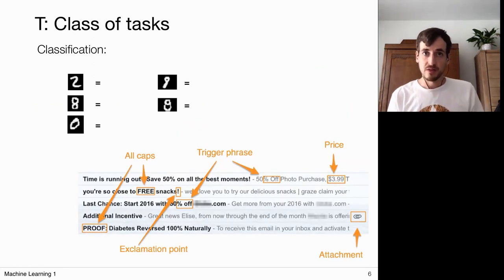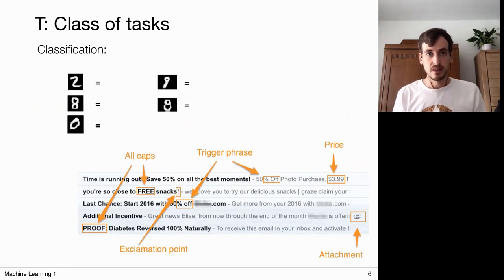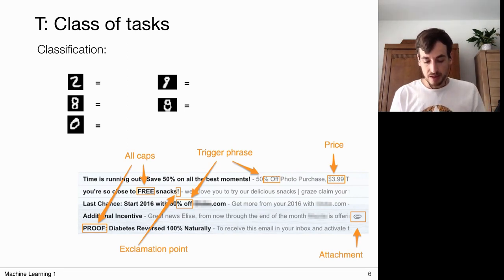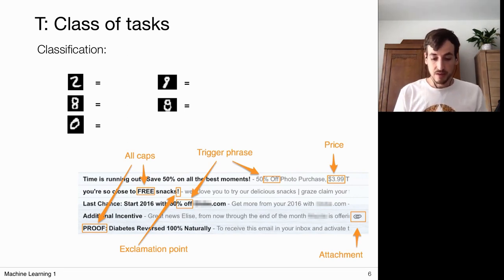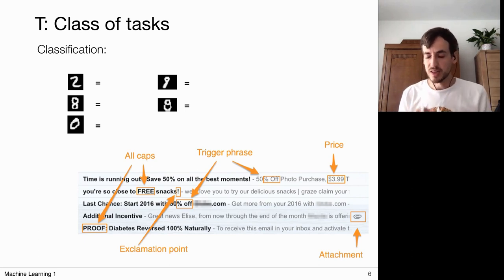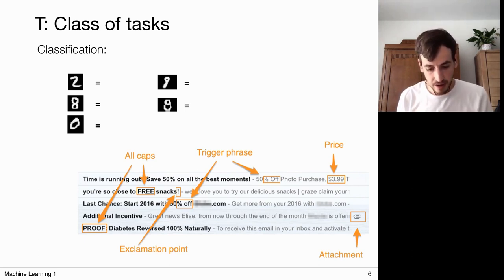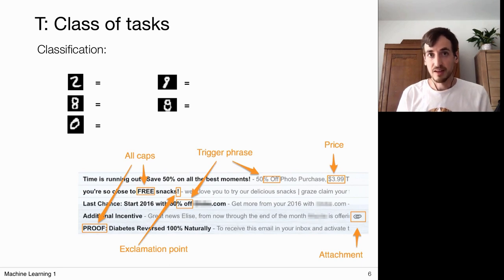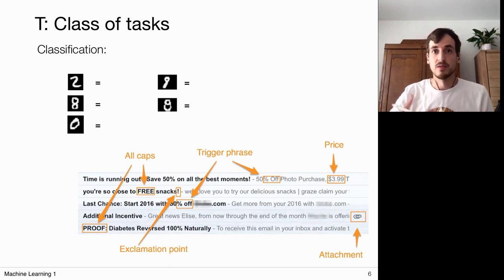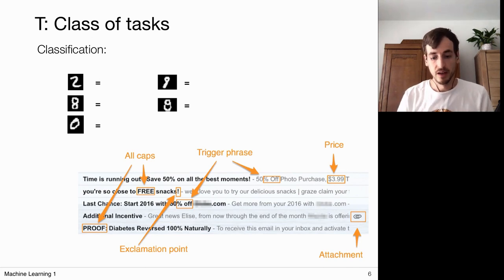That was focusing mostly on the experience part. Now let's have a closer look at the task. A machine learning algorithm has to perform a particular task, and typically it relates to automating some process that we as humans are used to doing.